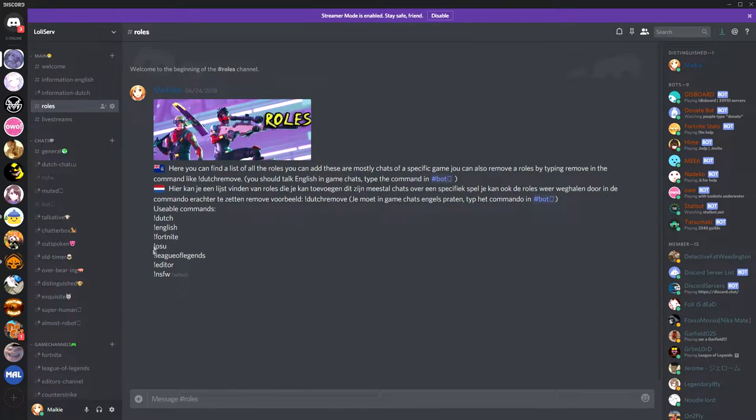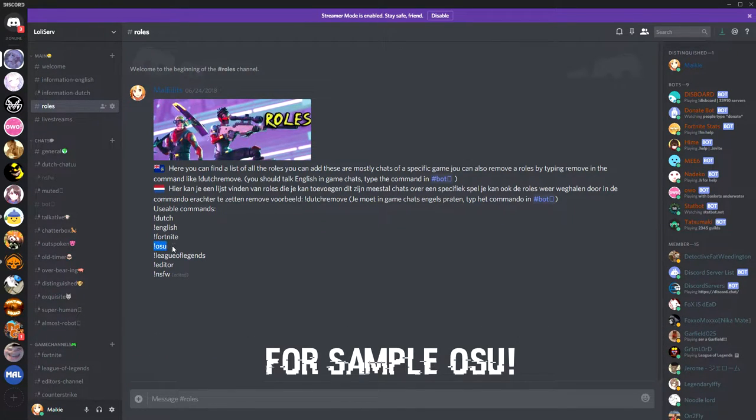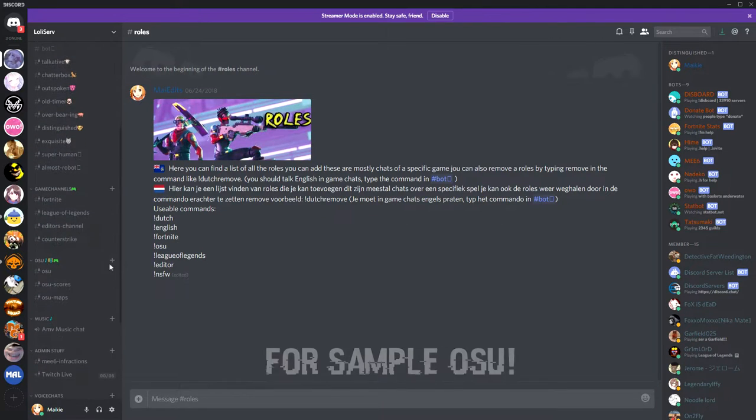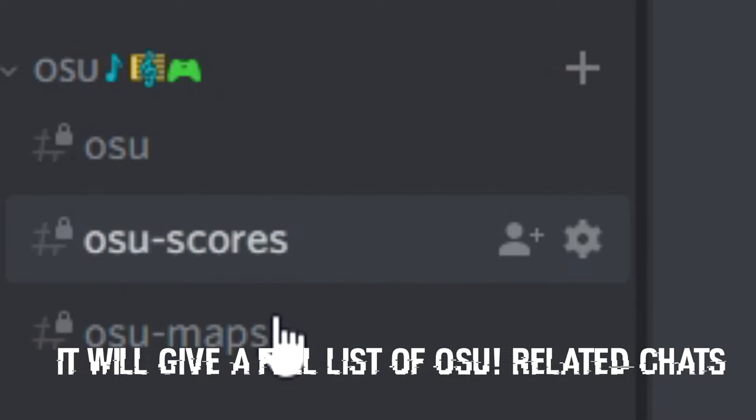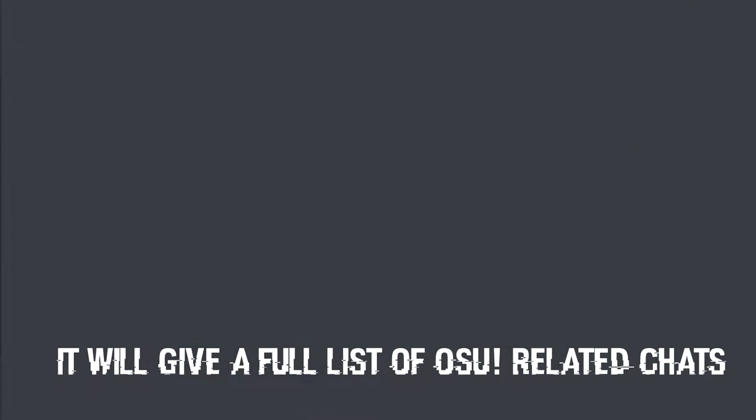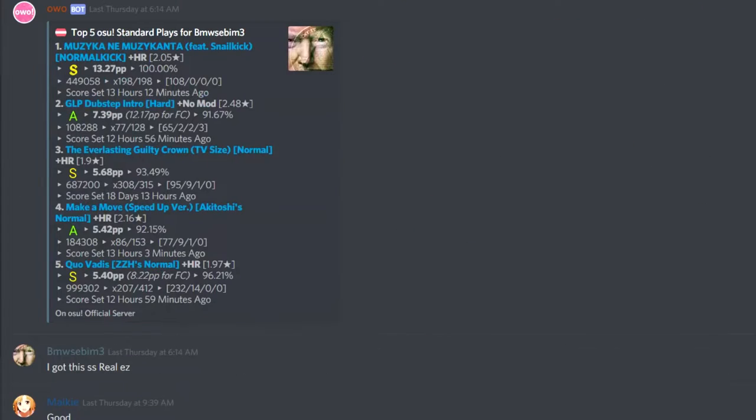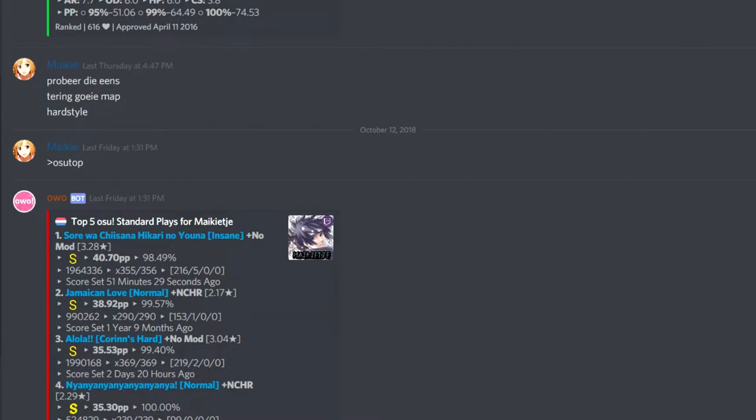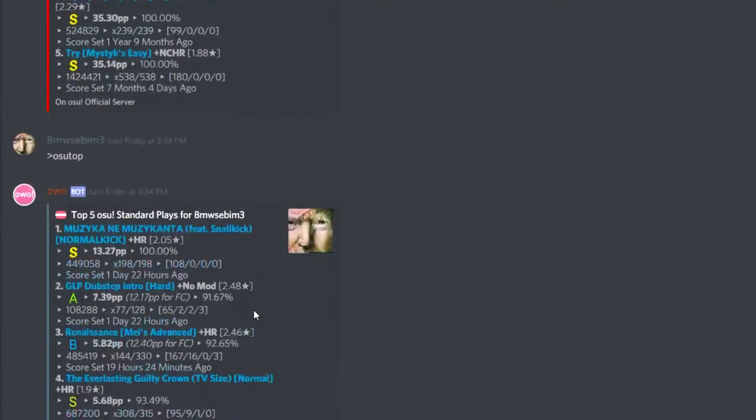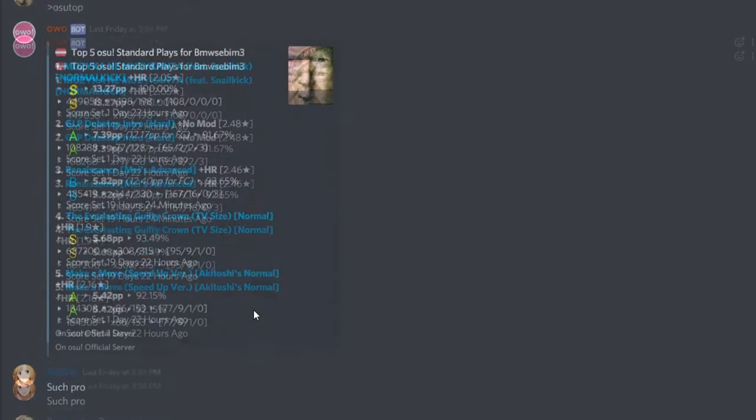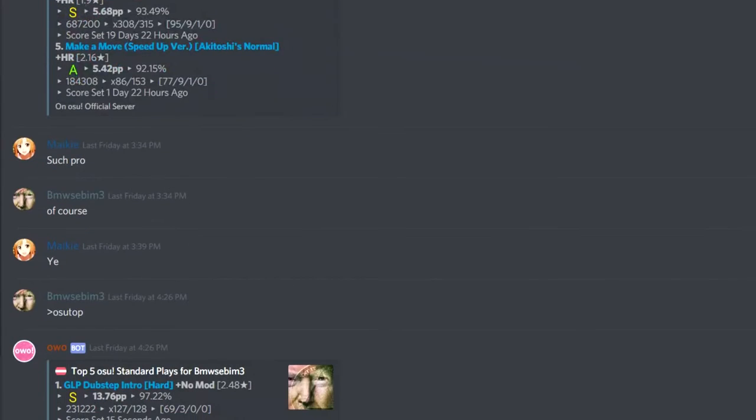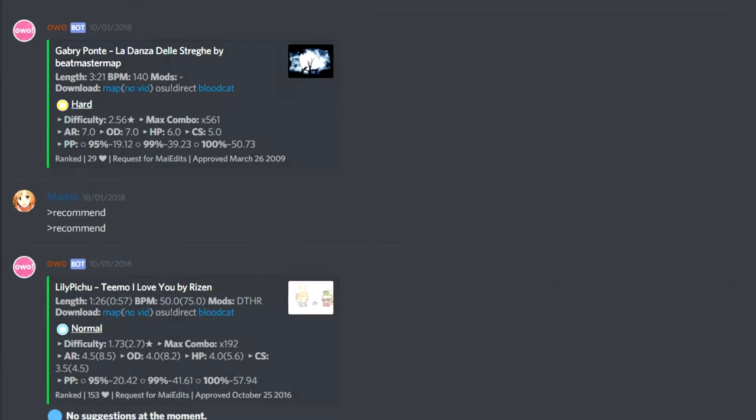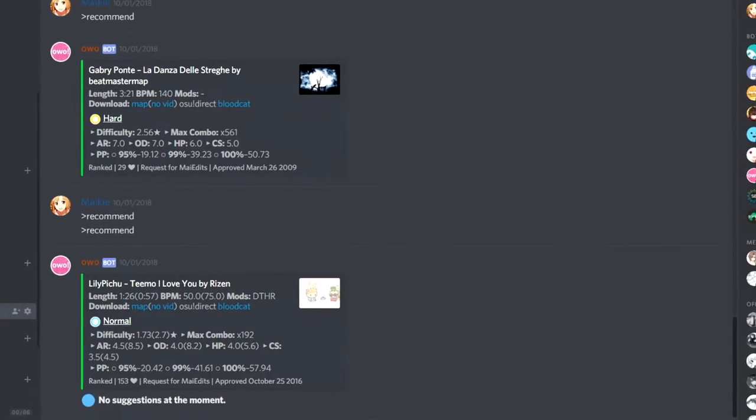For example, you do OSHU. It will give you a full list of OSHU chats - OSHU about, just normal topic-related talk about OSHU. You have OSHU scores, which you can send in screenshots, which our bot will actually give scores about. And we have OSHU maps to share maps or just let yourself get maps recommended.